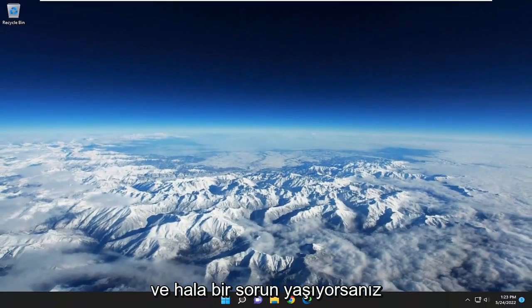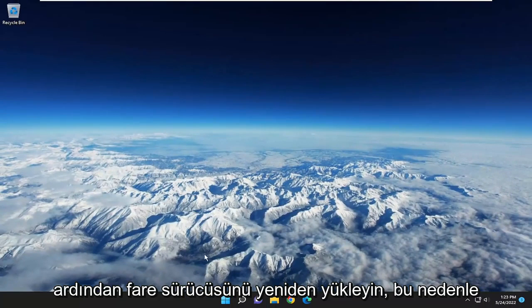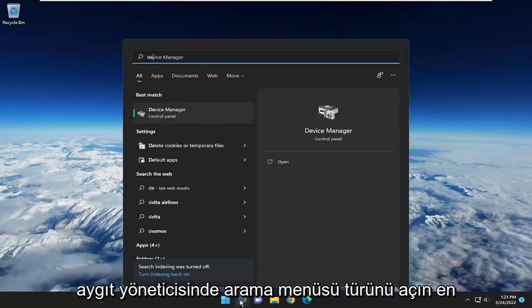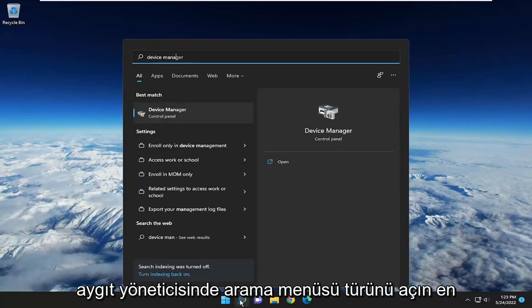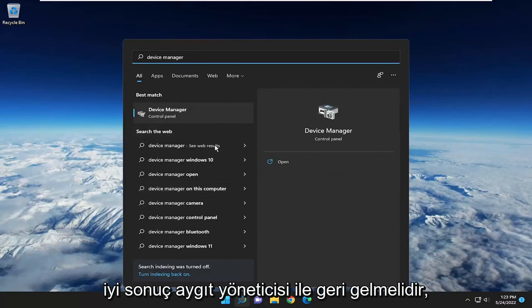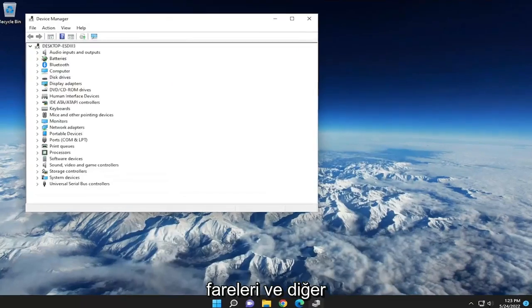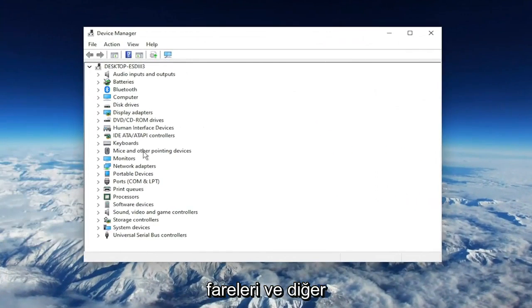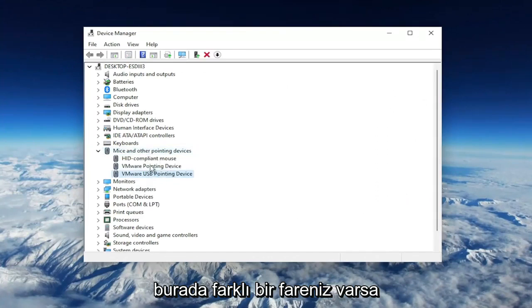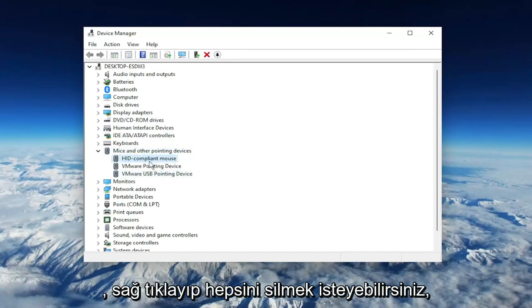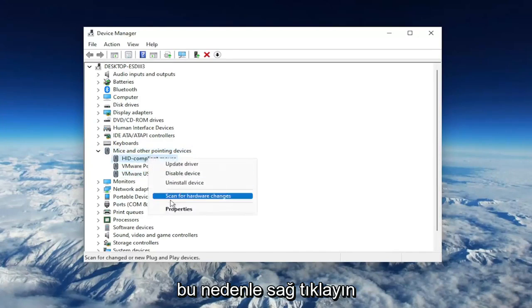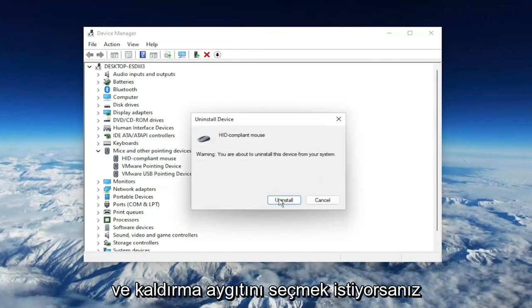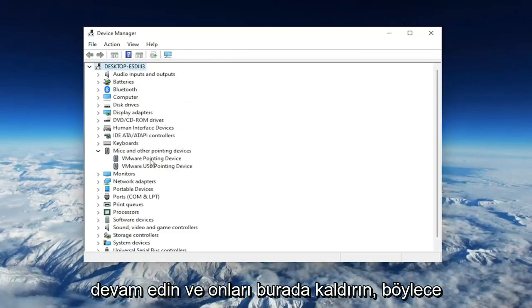If you're still having a problem, you can attempt to uninstall and then reinstall the mouse driver. Open up the search menu and type in Device Manager. Best result should come back with Device Manager. Go ahead and open that up. Expand the Mice and Other Pointing Devices section. Then right-click on your USB pointing device, or if you have a different mouse, you may want to right-click and delete all of them. Select Uninstall Device and go ahead and uninstall.